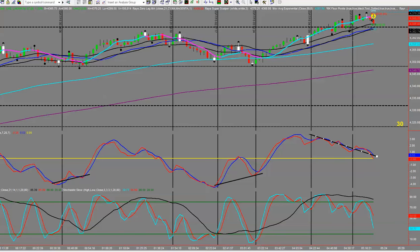My target is around that pivot so we should be right there. Now, remember — newer traders, I don't want you taking these counter-trend trades. These are a good solid trading opportunity but not as reliable as trading with the trend.